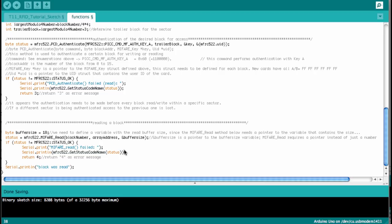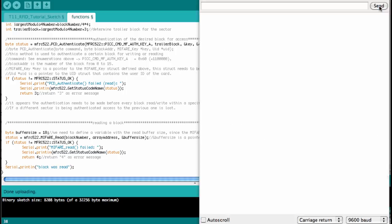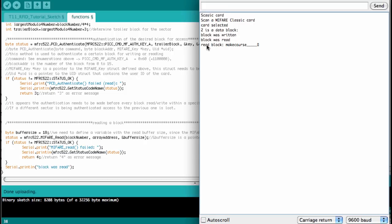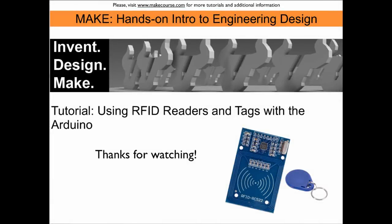Let's see how this works. We upload the sketch, start the serial port, and see 'scan a MIFARE Classic card.' Now I hold the card against the reader and we see all these printed strings: 'card selected,' 'two is a data block,' 'the block was written,' 'the block was read,' and 'the read block is MAKE_course.' This concludes our tutorial on using RFID readers with the Arduino. Thanks for watching.